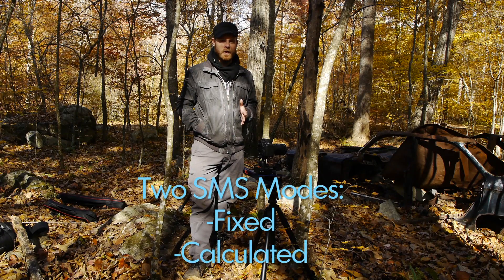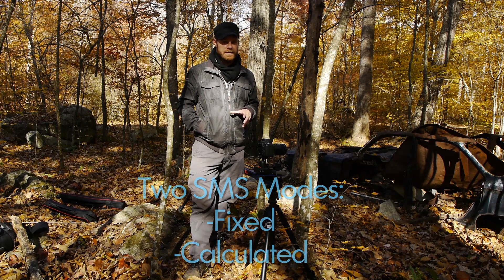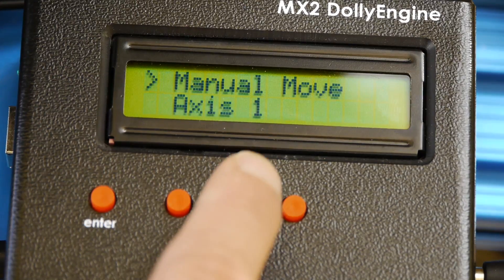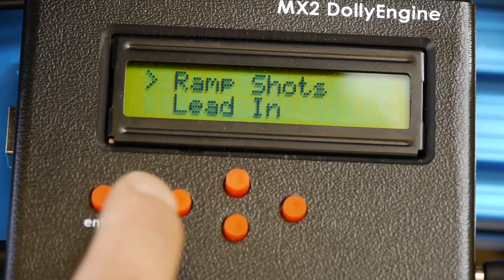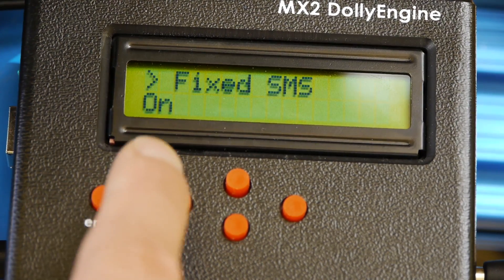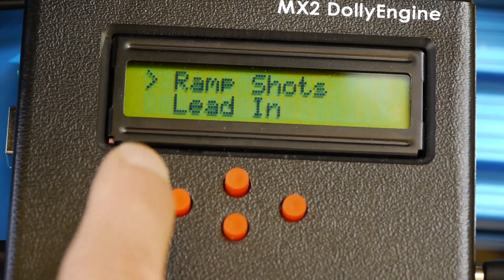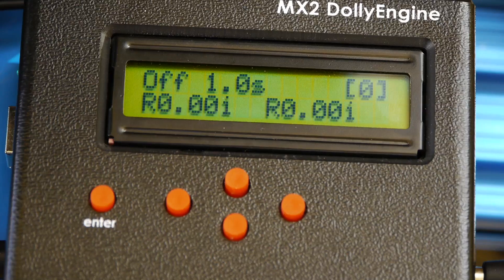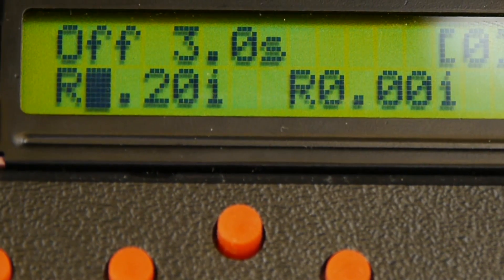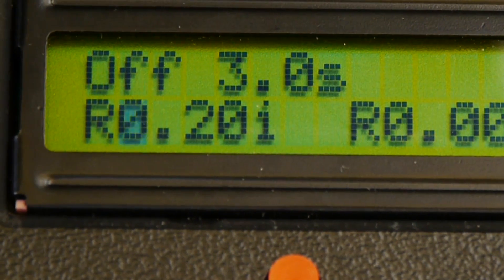There are two shoot-move-shoot modes: fixed and calculated. For new users, make sure to use fixed, so navigate through the menu to turn fixed SMS to on. Hit enter, go to Axis 1, press enter, scroll down to Fixed SMS, press enter — it's already on, so keep it on, press enter, and press right to return to the home screen. Now that fixed SMS is on, the motor values on the main screen will show distance in inches per shot instead of speed.